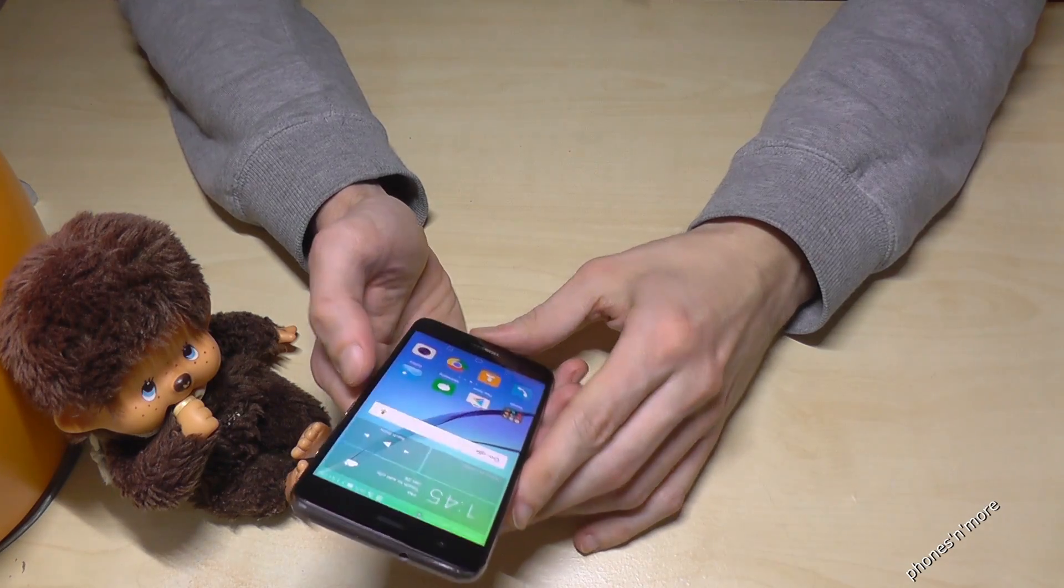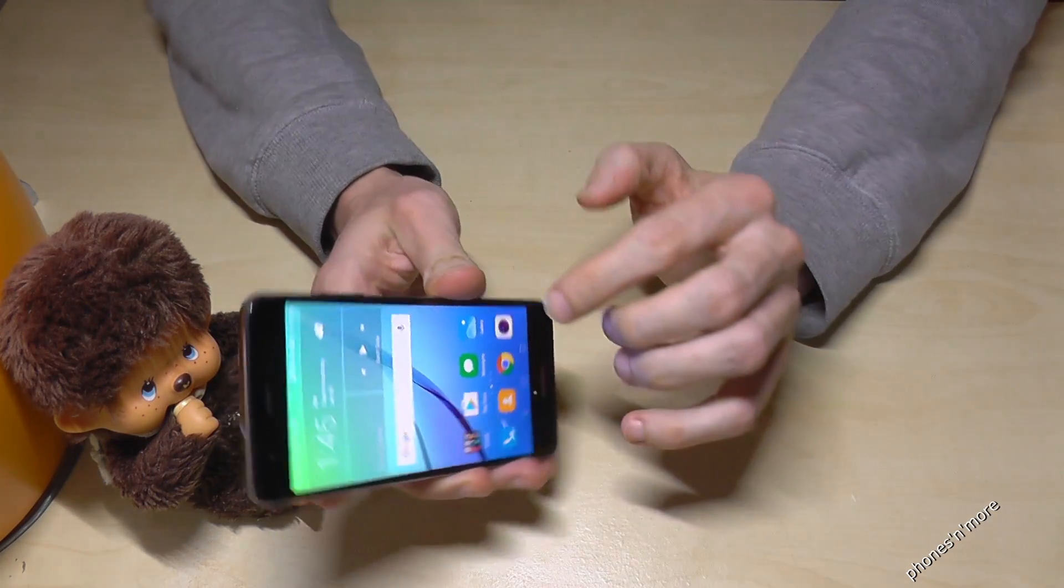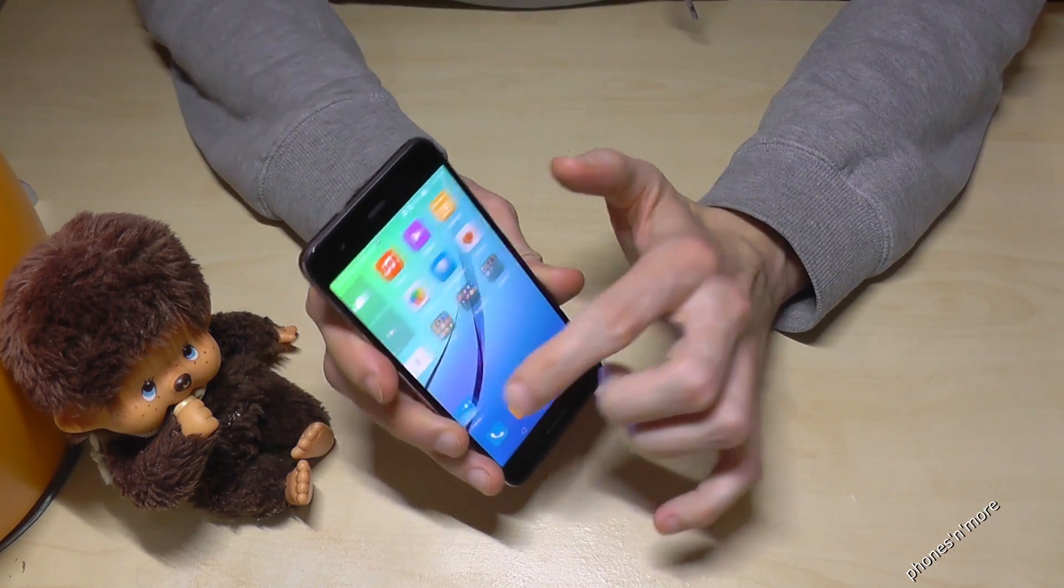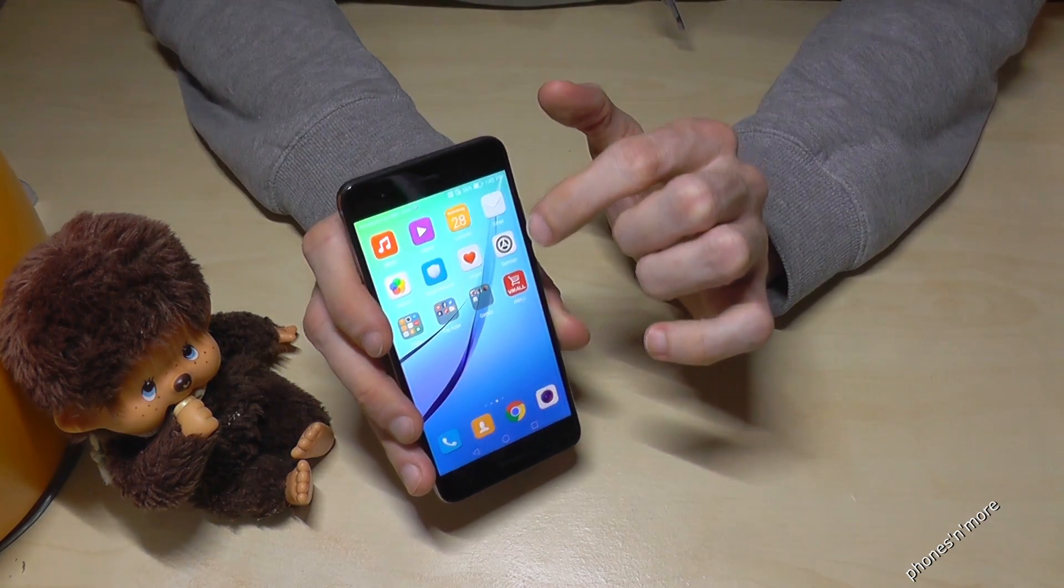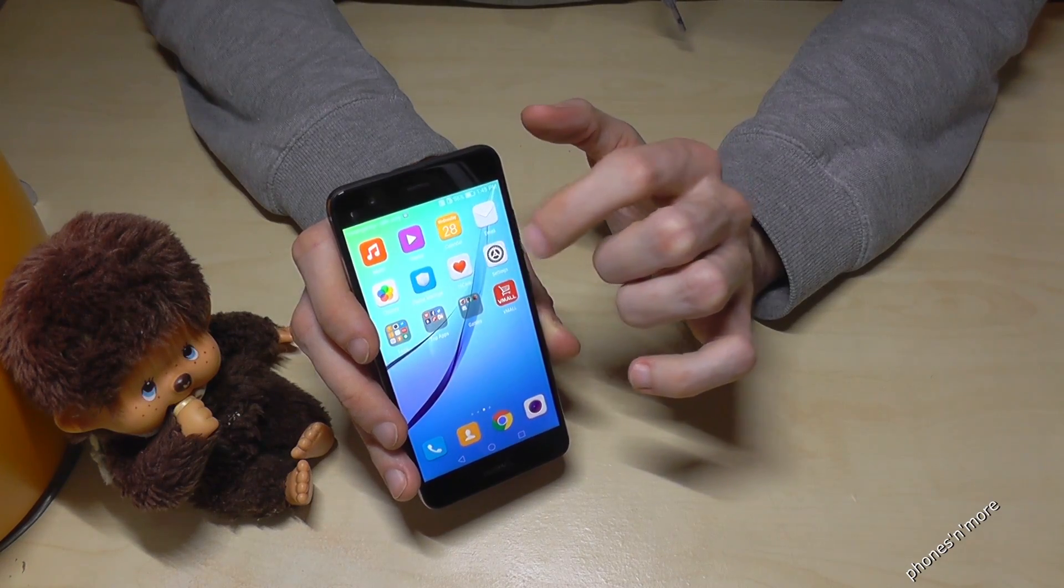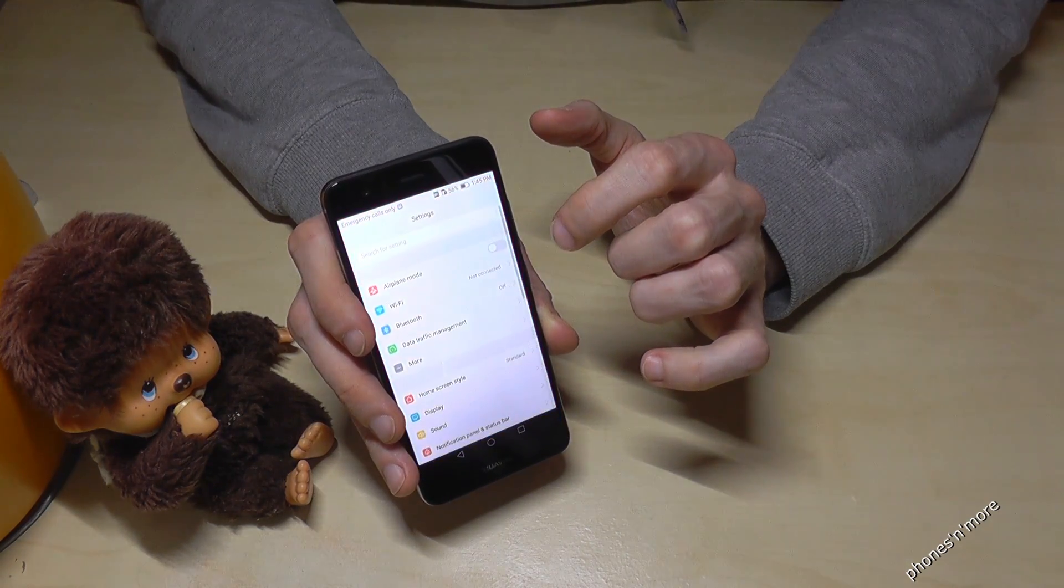It's pretty easy. We just go on the settings, it's this symbol here, this icon.